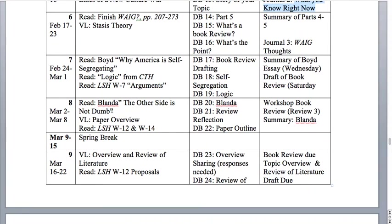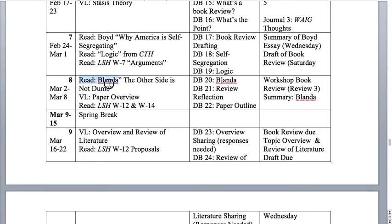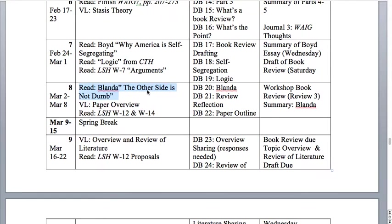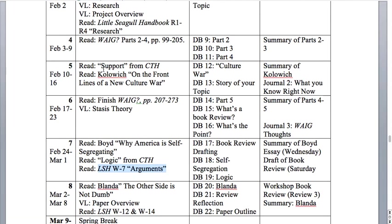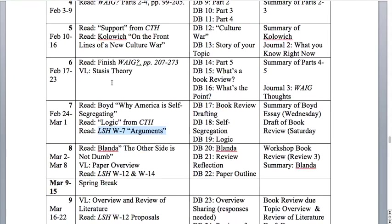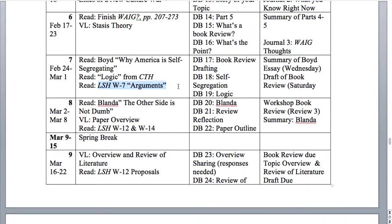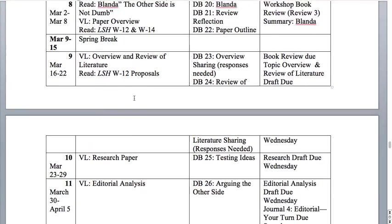Throughout the course, we'll have reading assignments — I'll always refer to the authors by their last names. You might have read some of these in Comp 1 if you had me, but I think they're good for us to look at. In addition, we have Little Seagull Handbook reading assignments — these are good to look at, and you might have read them in Comp 1. I'll also be referring you to sections W7 through W16, which are all in that brief menu about writing — how do we write and read arguments, things like that.